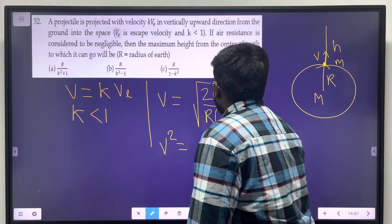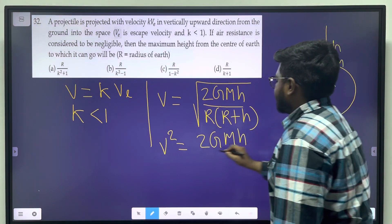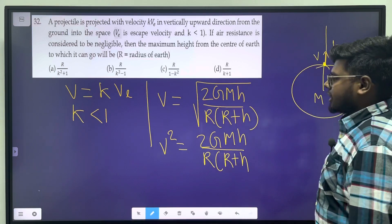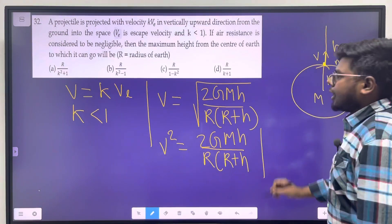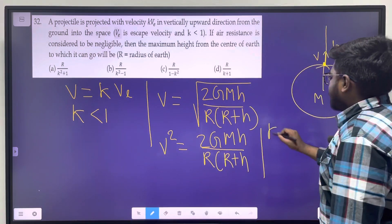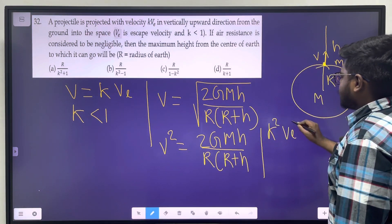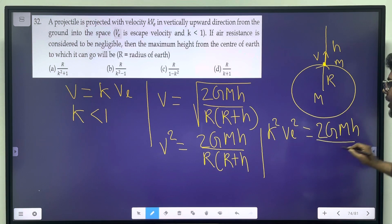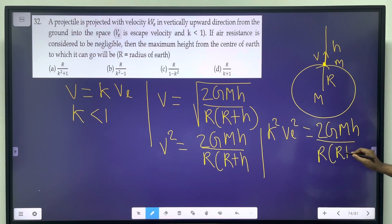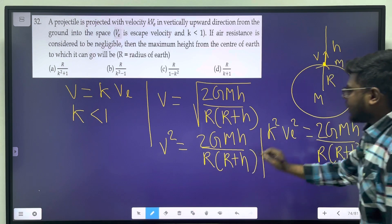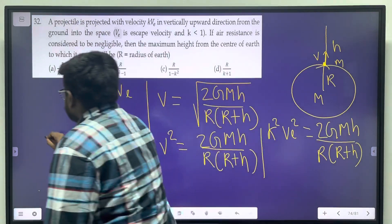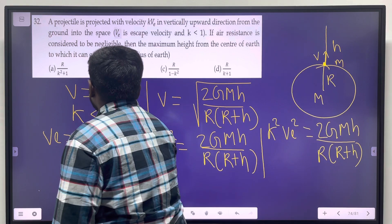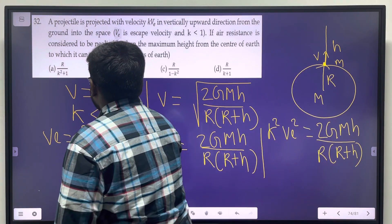The formula is: v² = 2gMh divided by r(r+h). So substituting, k²Ve² = 2gMh divided by r(r+h). The escape velocity formula at the surface is Ve = root of 2gM divided by r, so Ve² = 2gM/r.